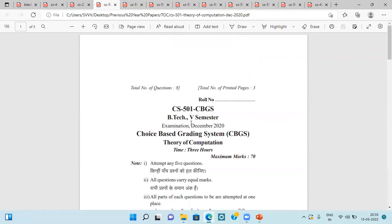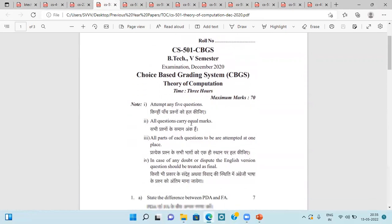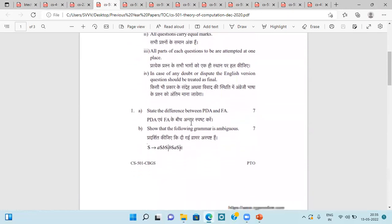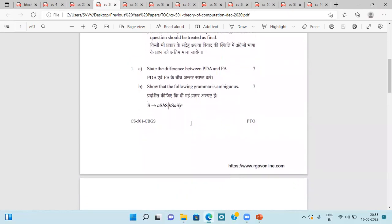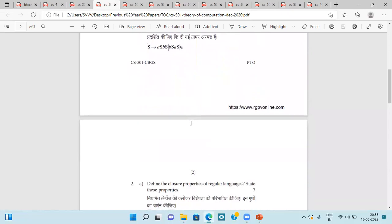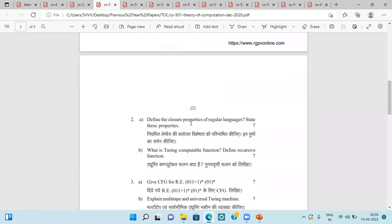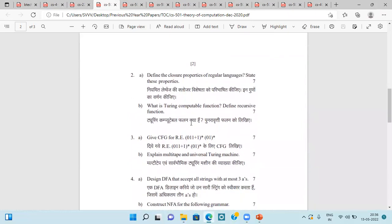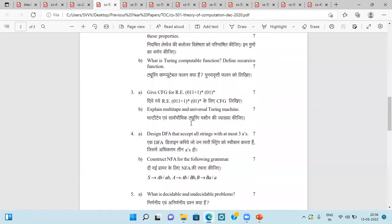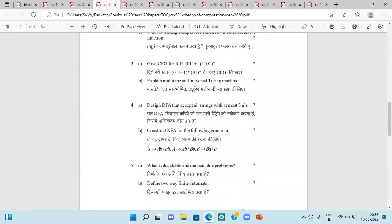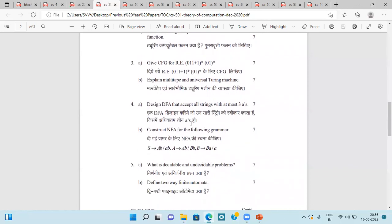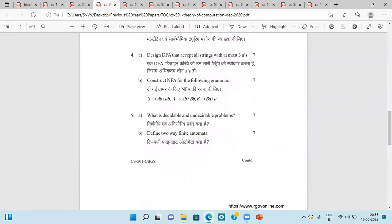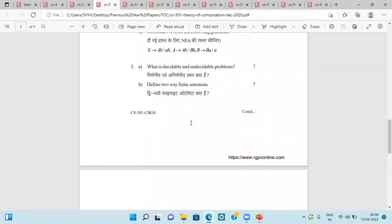Next is of December 2020. They are asking about difference between PDA and FA, Finite Automata, and we have to show that the given grammar is ambiguous or not. Then we have to define the closure properties of regular languages and state these properties. Turing Computable Functions, then regular expressions, Multi-Tape and Universal Turing Machine, then DFA, NFA.